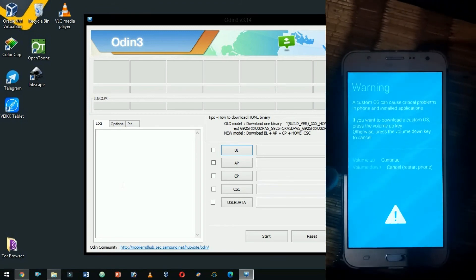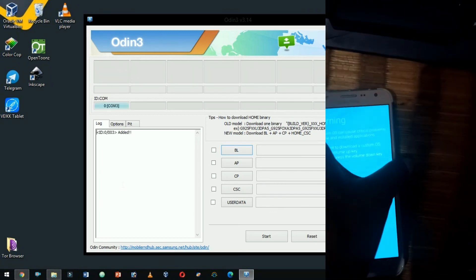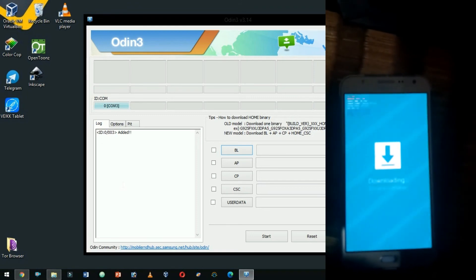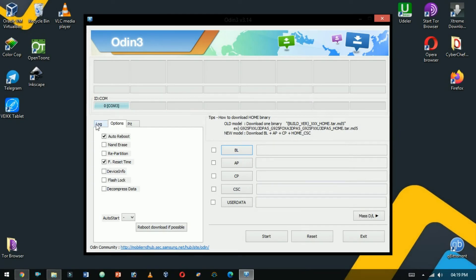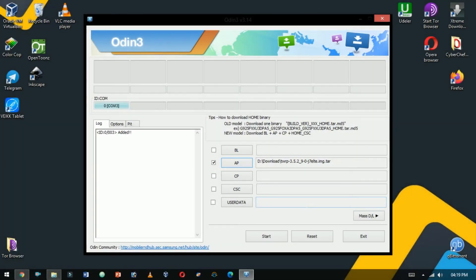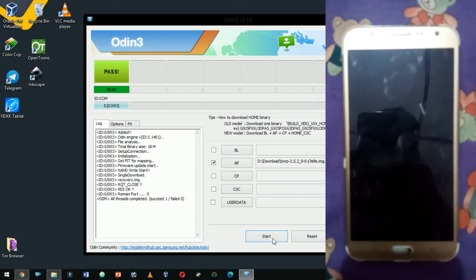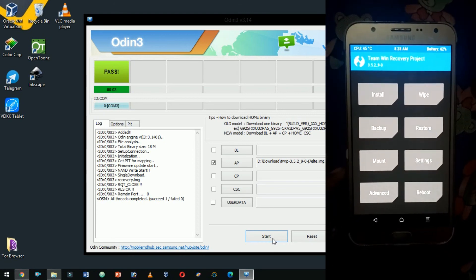Once the device boots into download mode, connect the device to your computer using the USB data cable. You will see a warning — accept the continue option by pressing the Volume Up button. If you have installed the right USB drivers, you will see Odin's ID and comm in blue text; otherwise, reinstall the driver or check your cable. Click on the AP button and select the TWRP recovery image file. Make sure you enable auto reboot and F Reset Time. Click the Start button in Odin to flash TWRP. It will take a few seconds, and if everything went well you should see PASS in green. Once the process is complete, your phone will restart automatically and you have successfully flashed TWRP recovery.